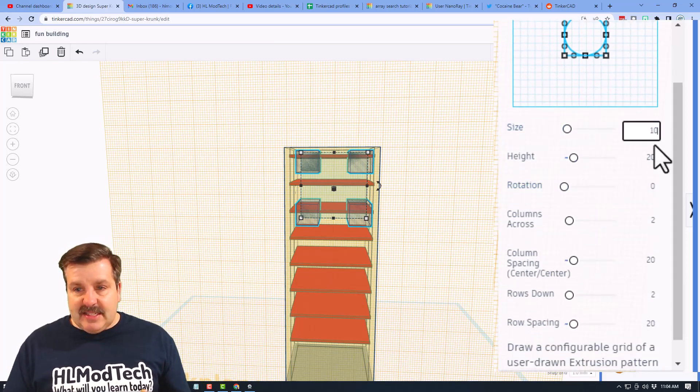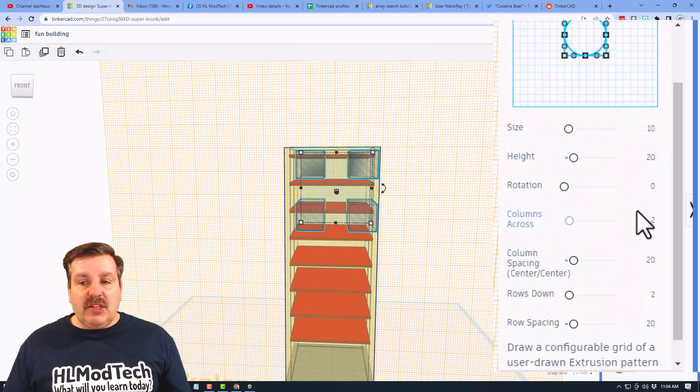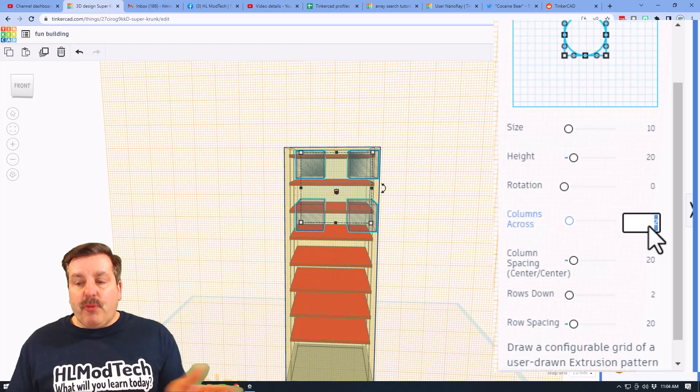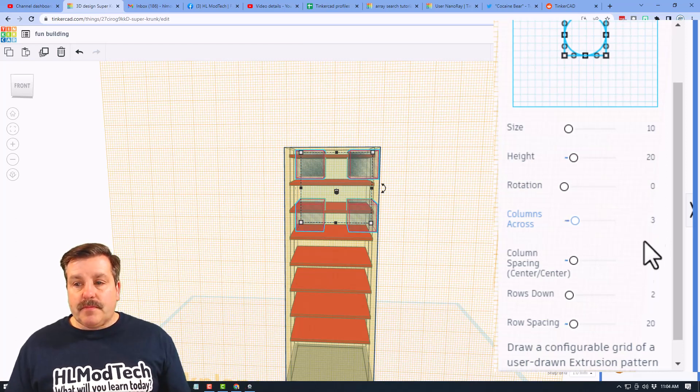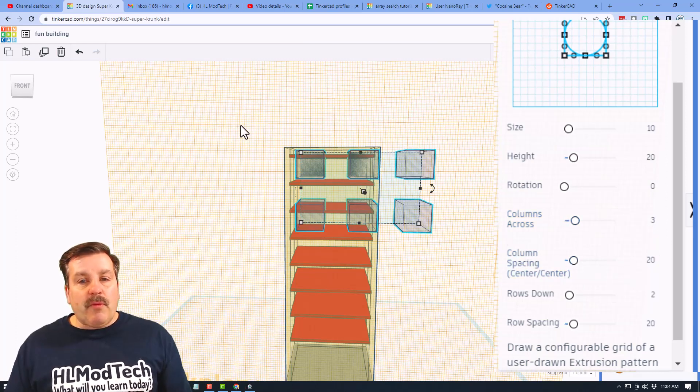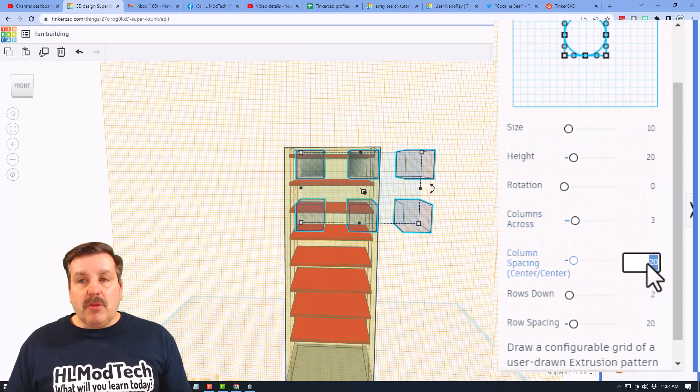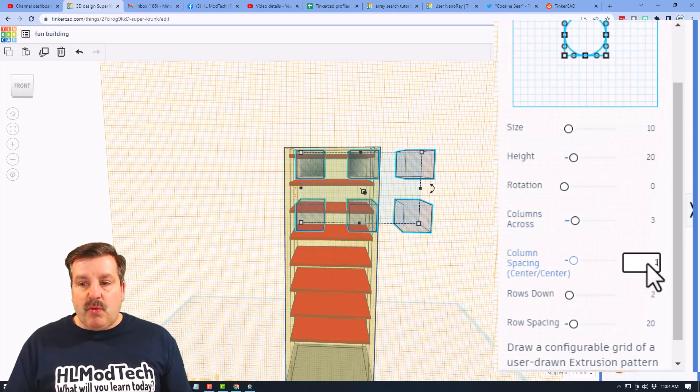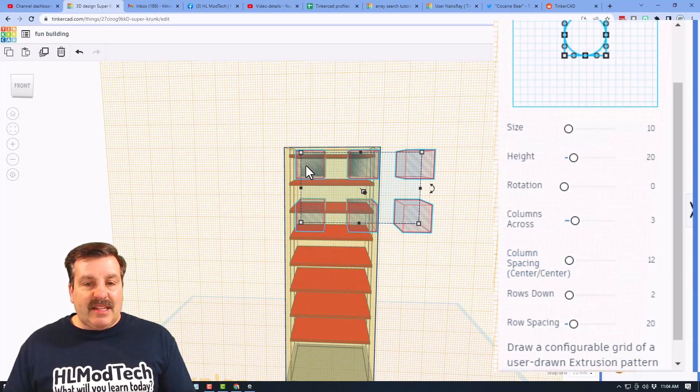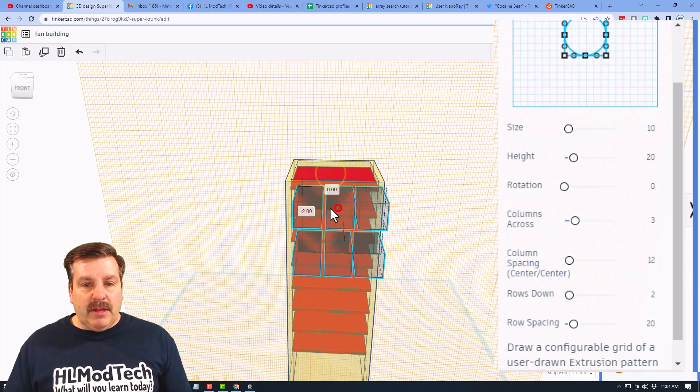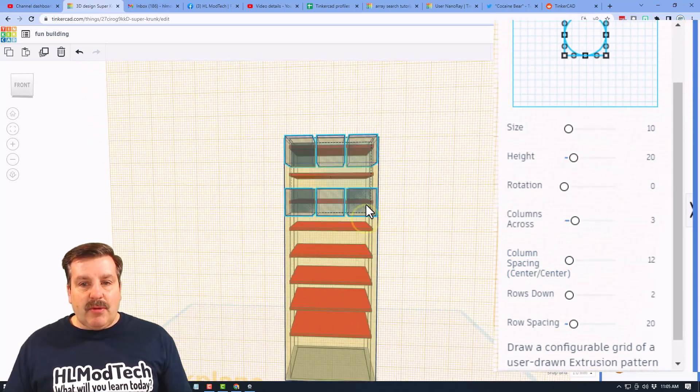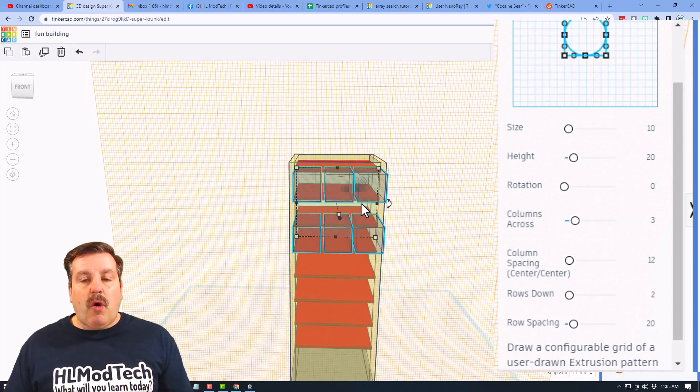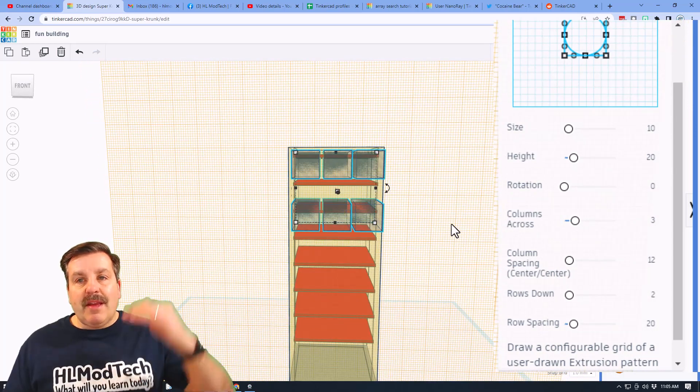It has a size 8 right now. I want to switch it to size 10. I'm going to leave the height at 20, rotation 0. I want three of them going across. Right now you can see it is spaced too far, so instead of 20 I'm going to try 12 and see if those fit in my size 40. Check it out, they line up right between the walls. That's perfect.